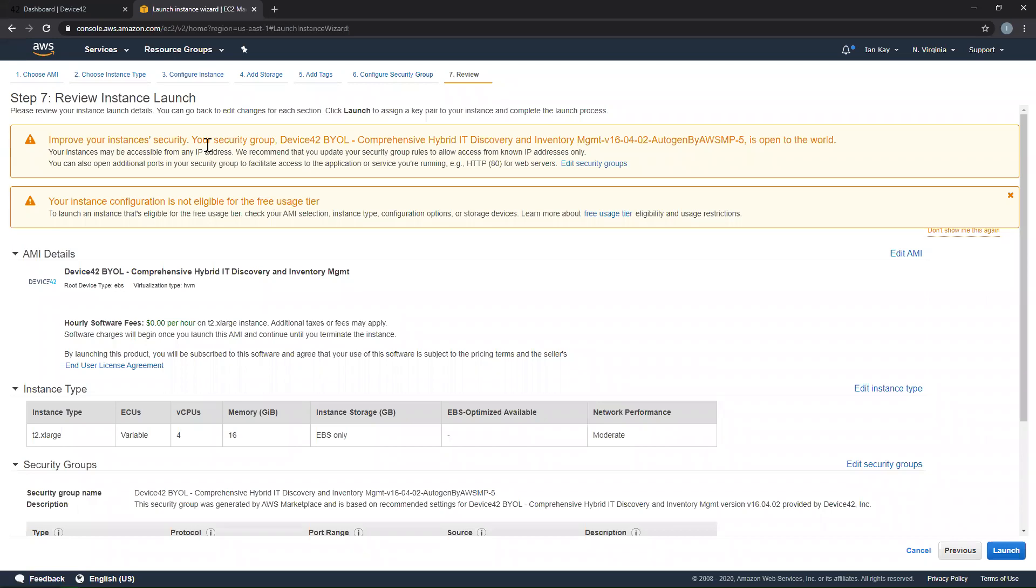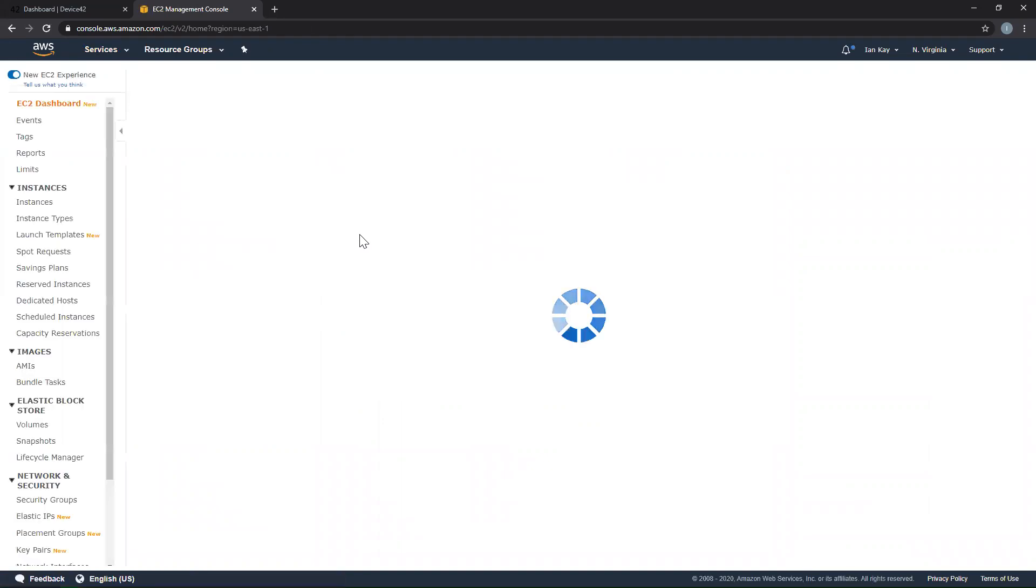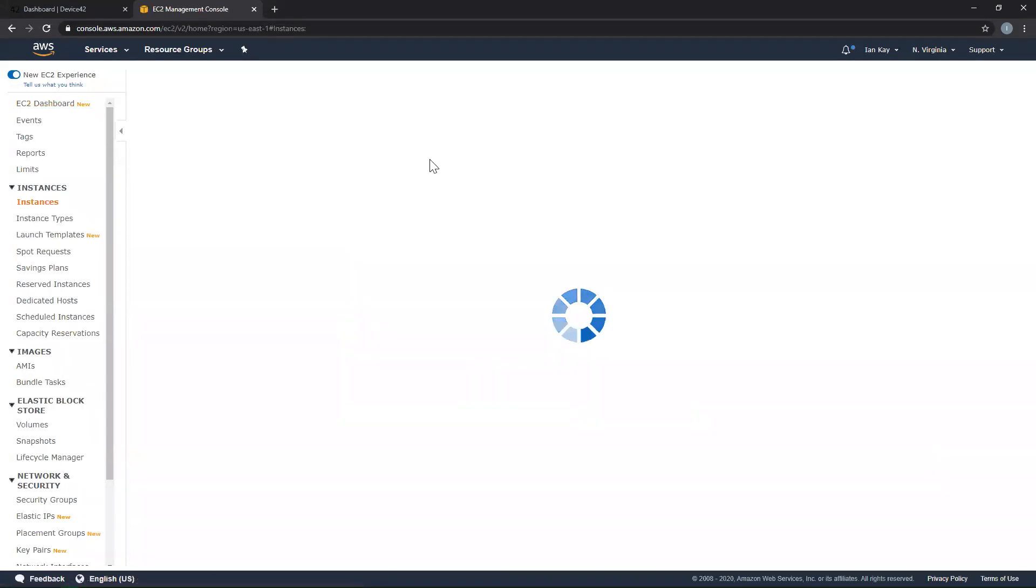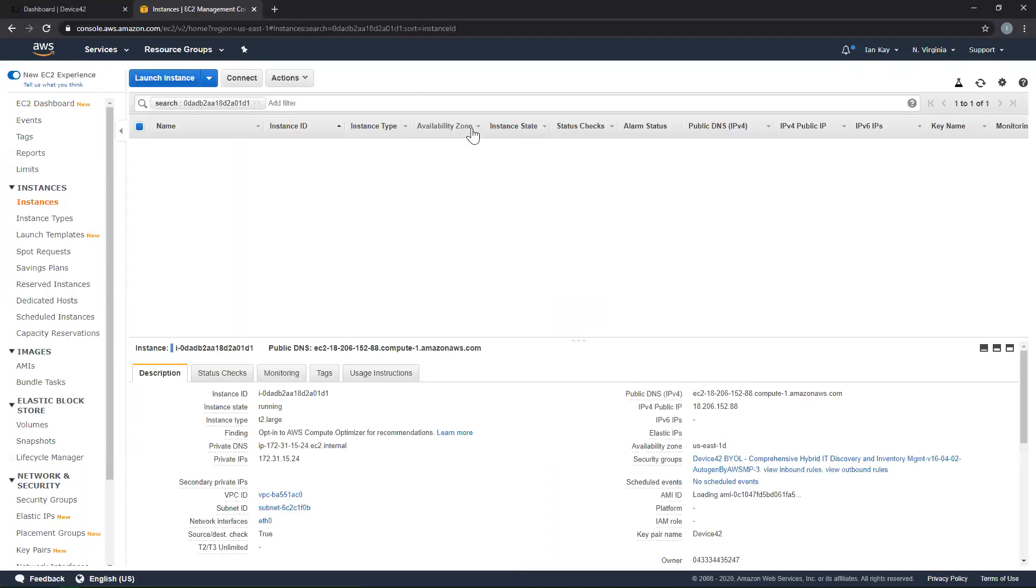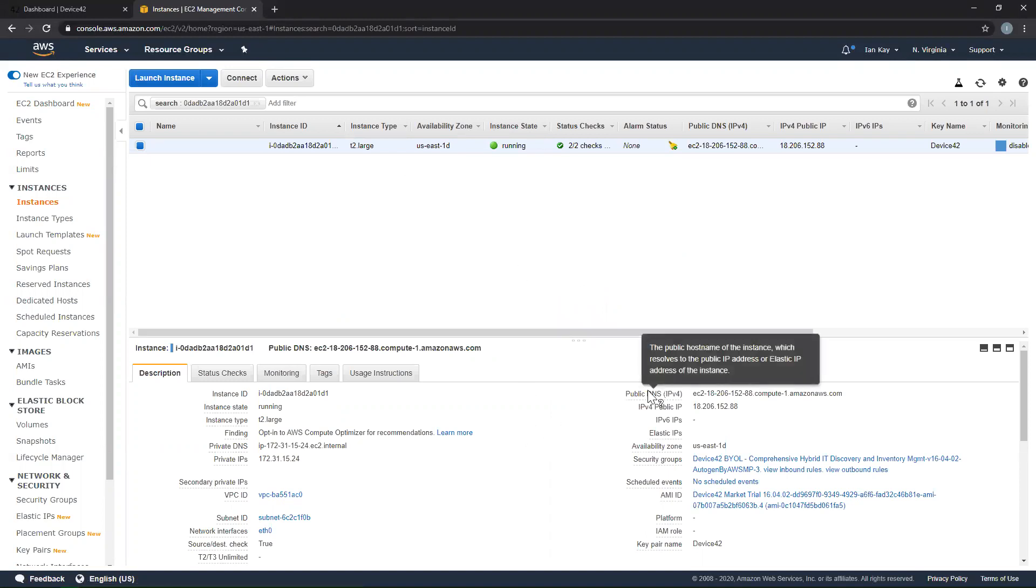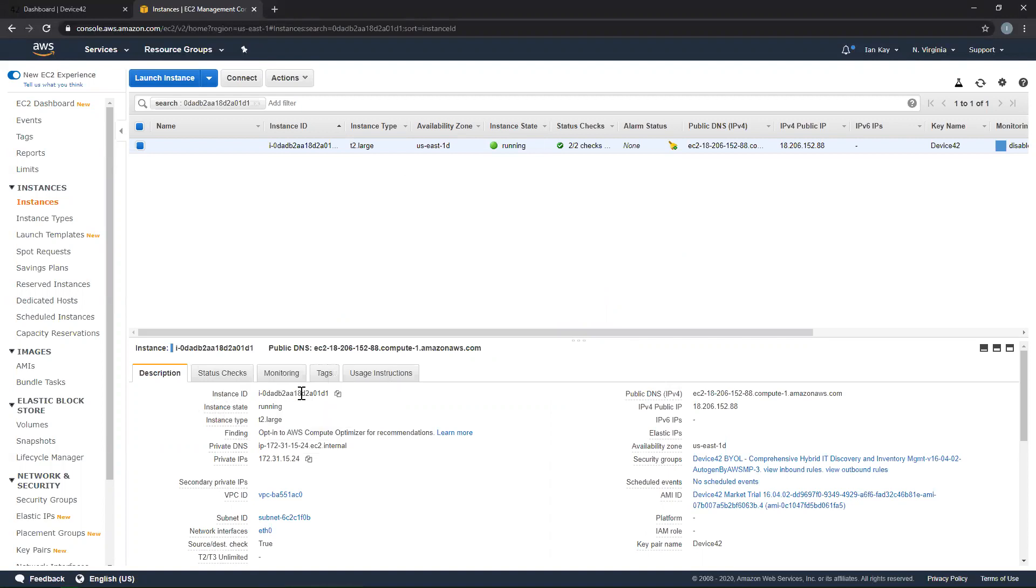Once that is done, you can navigate back to the EC2 homepage and see the new Device42 instance that has been deployed in the Running Instances section. In the Description section, we can see the public DNS and IPv4 addresses, as well as the private DNS and private IP address. Please take note of the instance ID found here, which will be used as the password to gain access via the web browser.